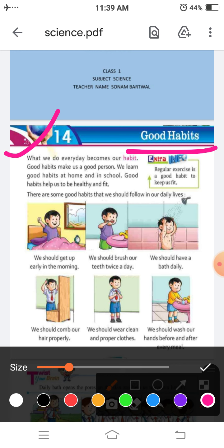Good habits help us to be healthy and fit. These are the good habits that we should follow in our daily life. So children, there are some good habits which we have to follow in our daily life.